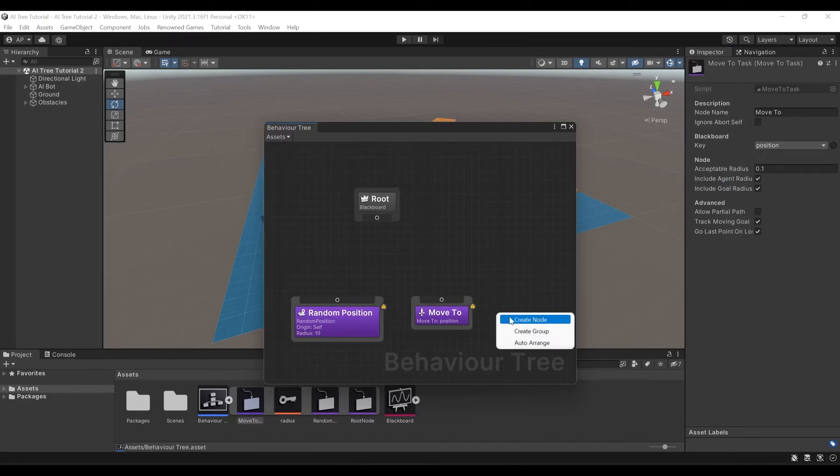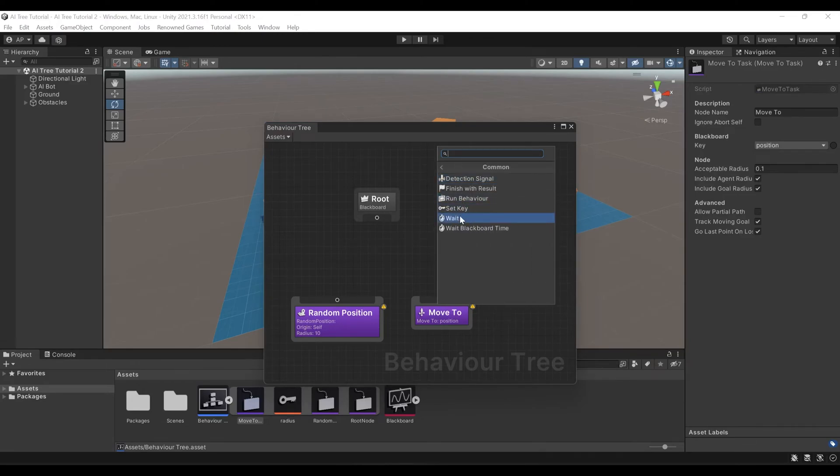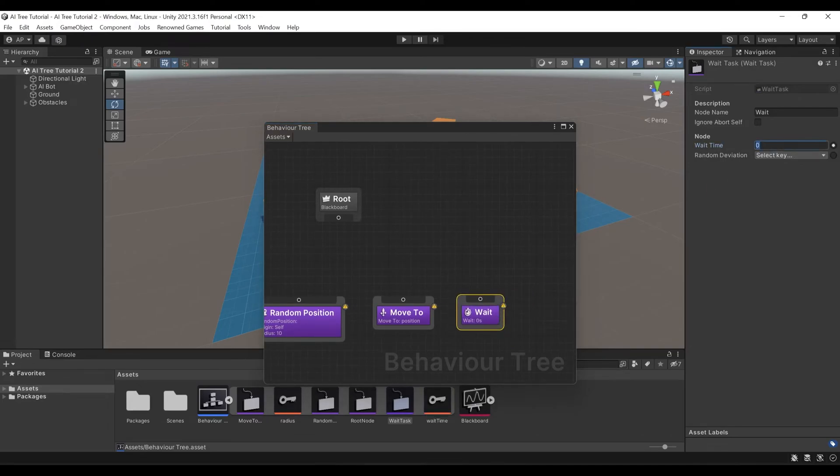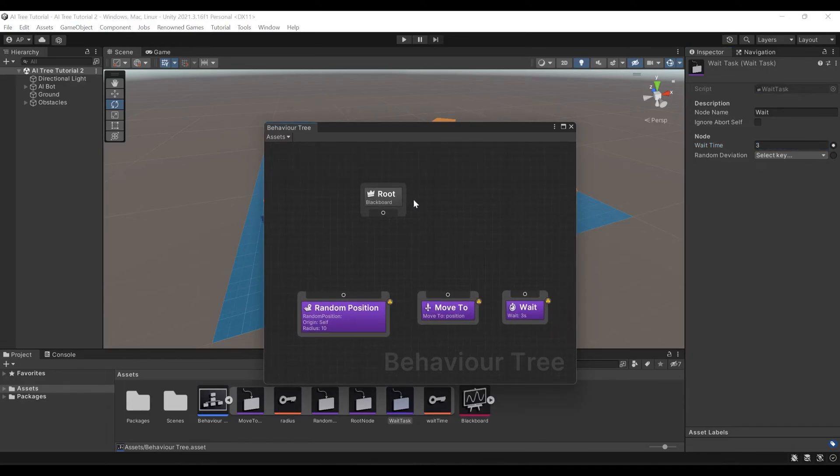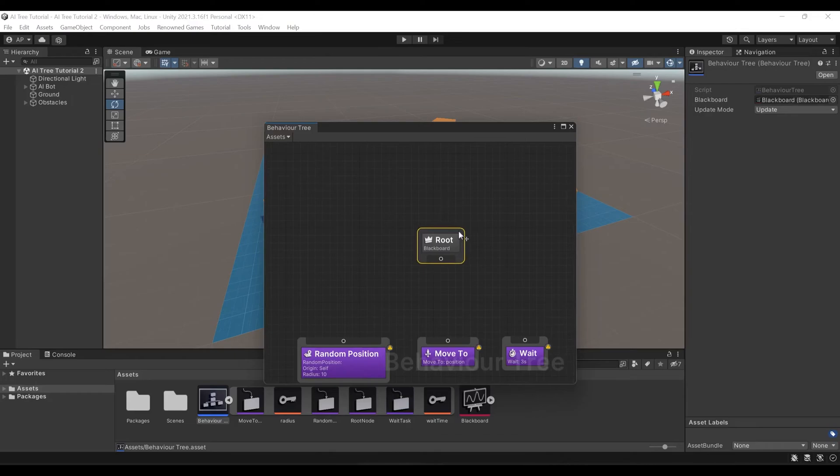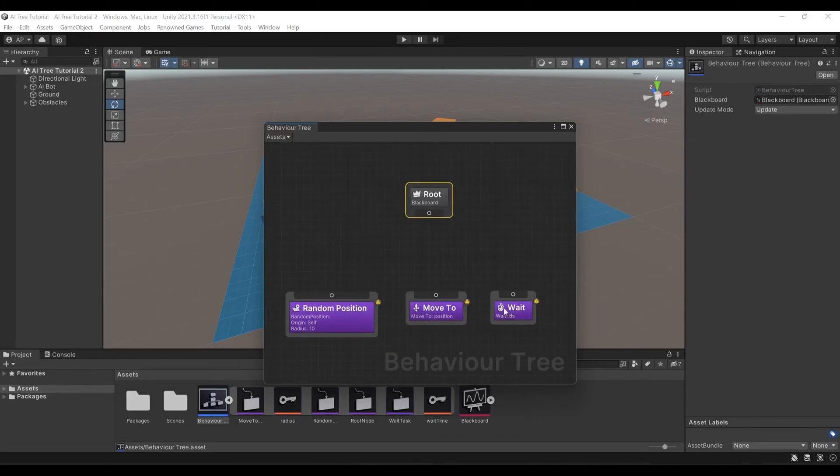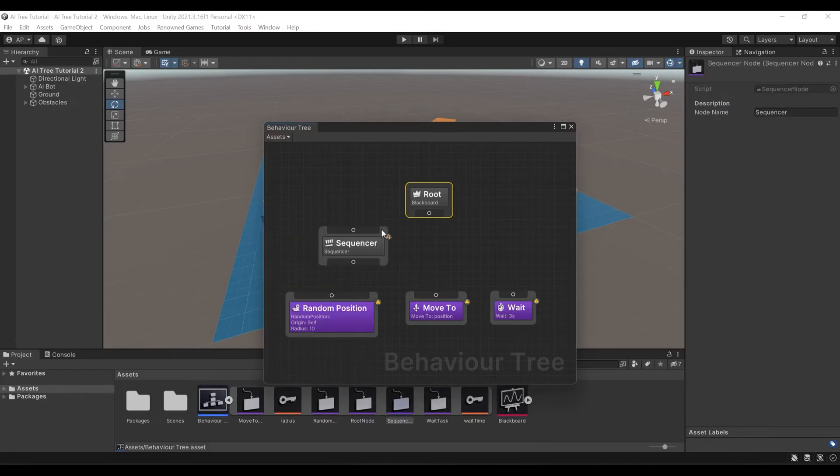We'll create node, Tasks, Common, and Wait. And here we will manually assign waiting time of 3 seconds. Now we need our nodes to get executed one after another. To do that, we'll create a composite node, Sequencer.